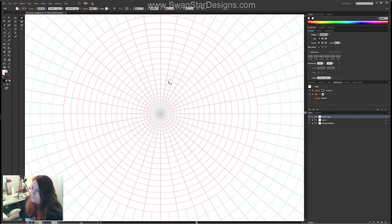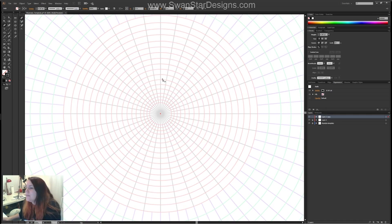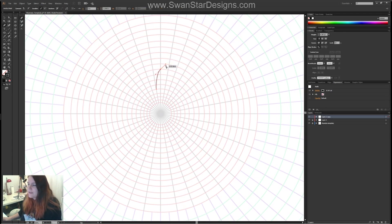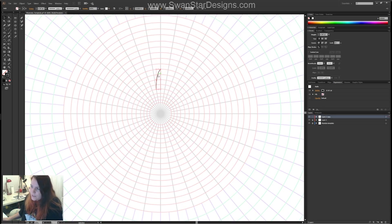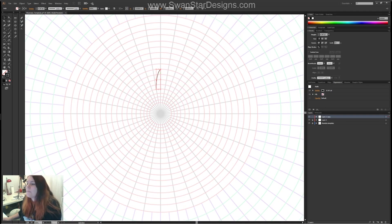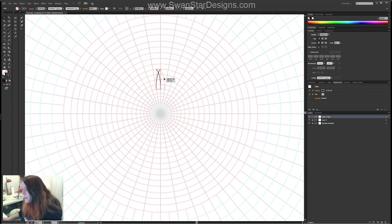I'm going to draw part of the mandala design — let's do this kind of shape, kind of like an archway. I'm only going to draw one side because in Illustrator you can reflect it. There we go — I've got my first part of the design.